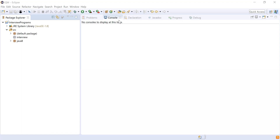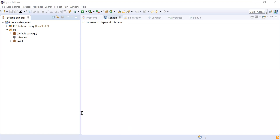I have a problem statement in the chat box — can you copy it in Notepad and share the screen? So the problem is: I've provided an array containing a few words, and you have to identify all the words that start and end with the same character. For example, 'aba' — 'a' is both the start and end character. 'xyx' — 'x' is the start and end. 'pop' — 'p' is the start and end. Make sure you use Java 8 to write this code.